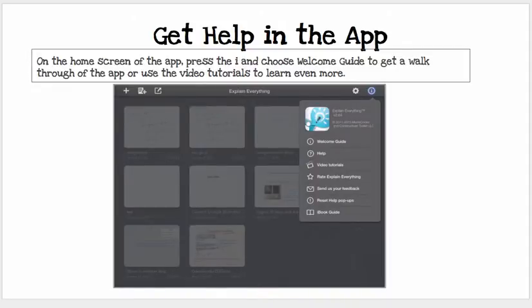Get help in the app on the home screen. If you press on the I in the circle, you can press on the welcome guide and it will actually walk you through a fair amount of ideas and ways to use the app. The video tutorials are also really wonderful — I highly recommend you take advantage of that.